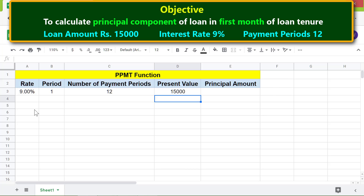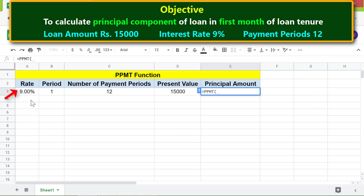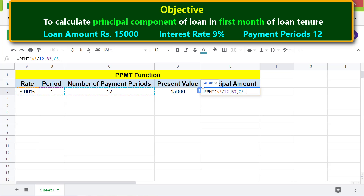Let's type the PPMT function formula in this cell. First, type equal to, then select PPMT. For rate, click this cell and divide the rate by 12 to get the monthly interest rate. Type comma. For period, click this cell to get the principal amount for the first month. Type comma. For number of periods, click this cell. Type comma, and lastly for present value, click this cell. Press Enter.